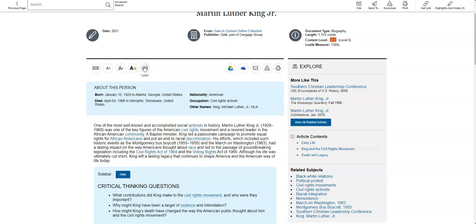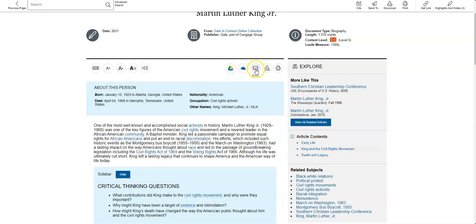It will read it to you as well if you'd like to listen to it instead or listen as you're reading. So that's helpful. And then you can export it to your Google Drive, your OneDrive, you can email it to yourself, you can download the article, you can print the article. You've got all those different options.